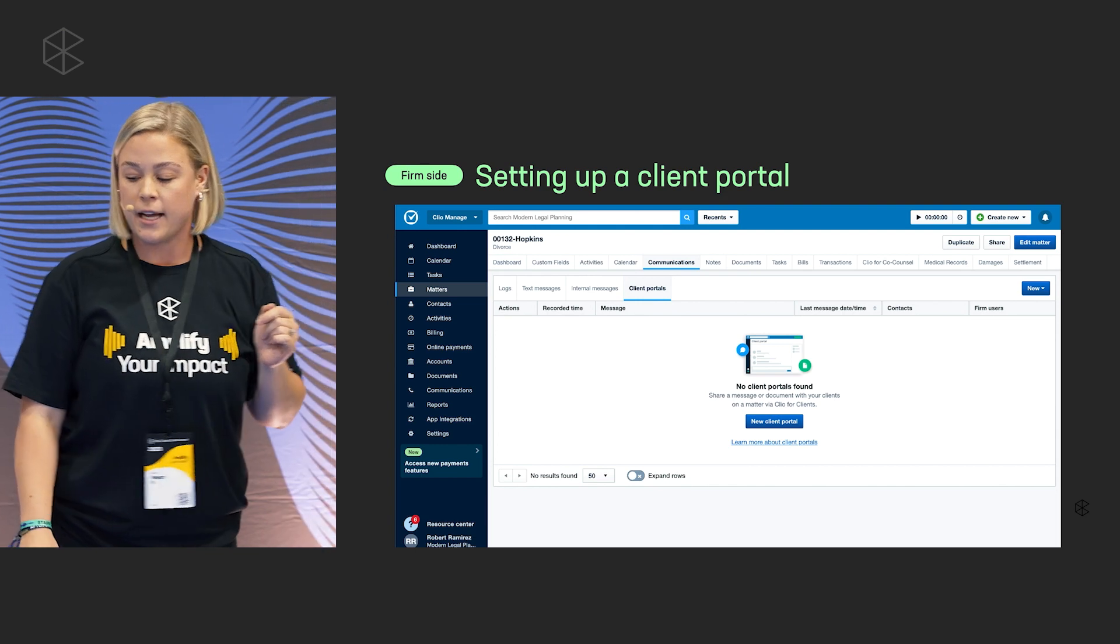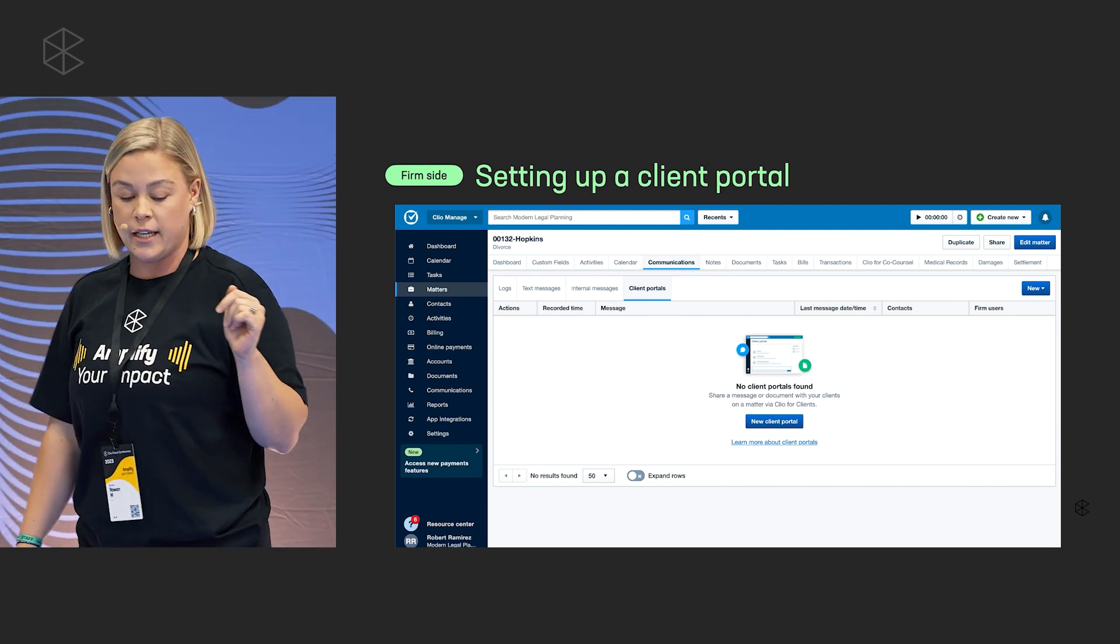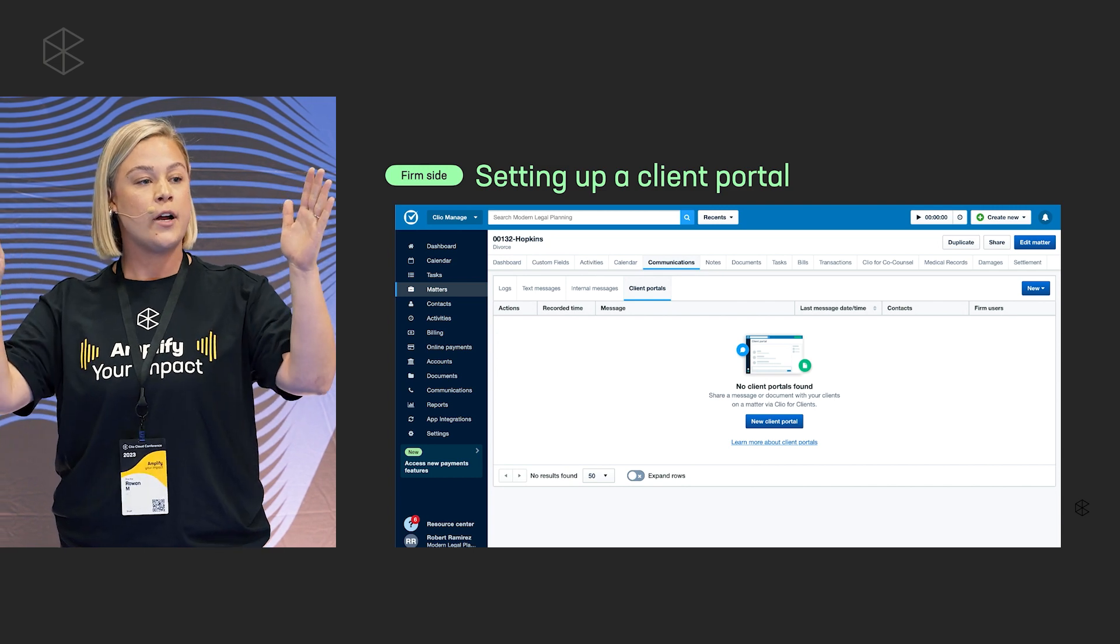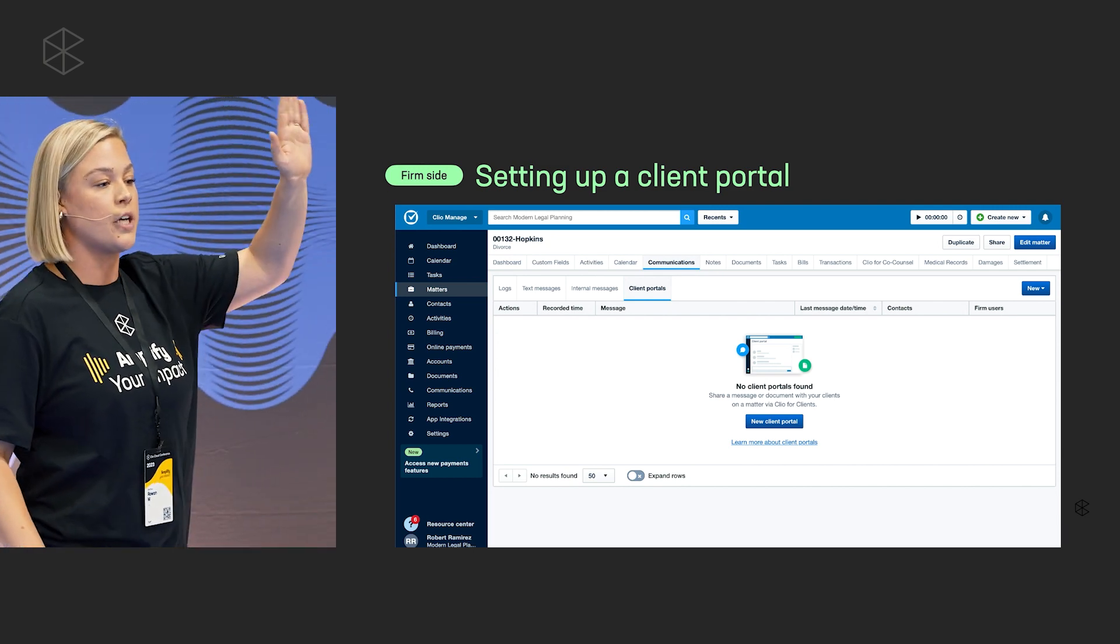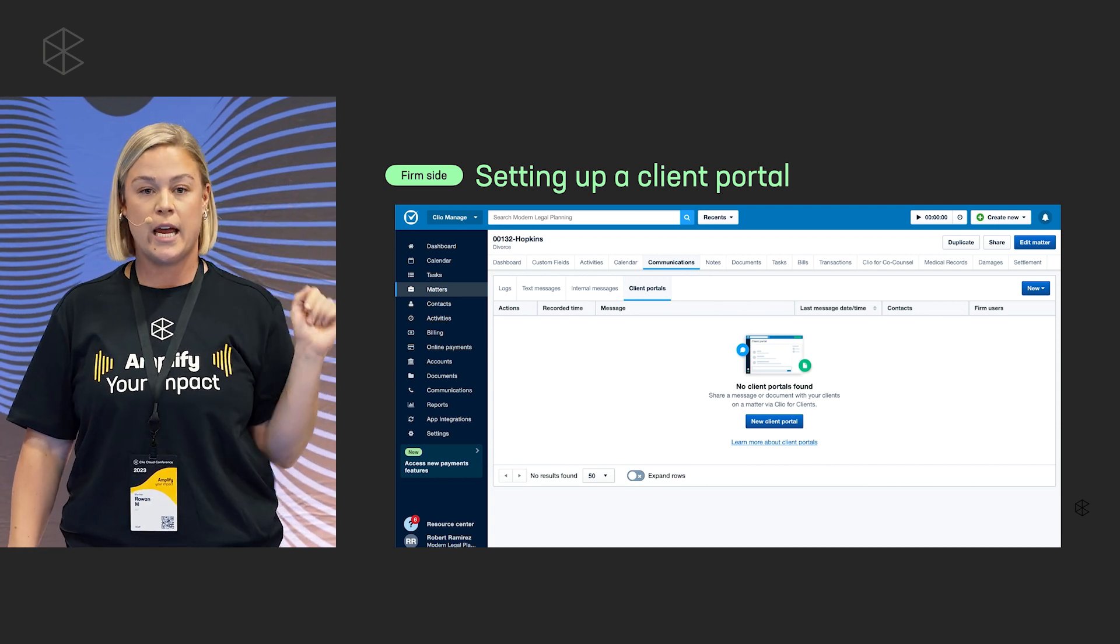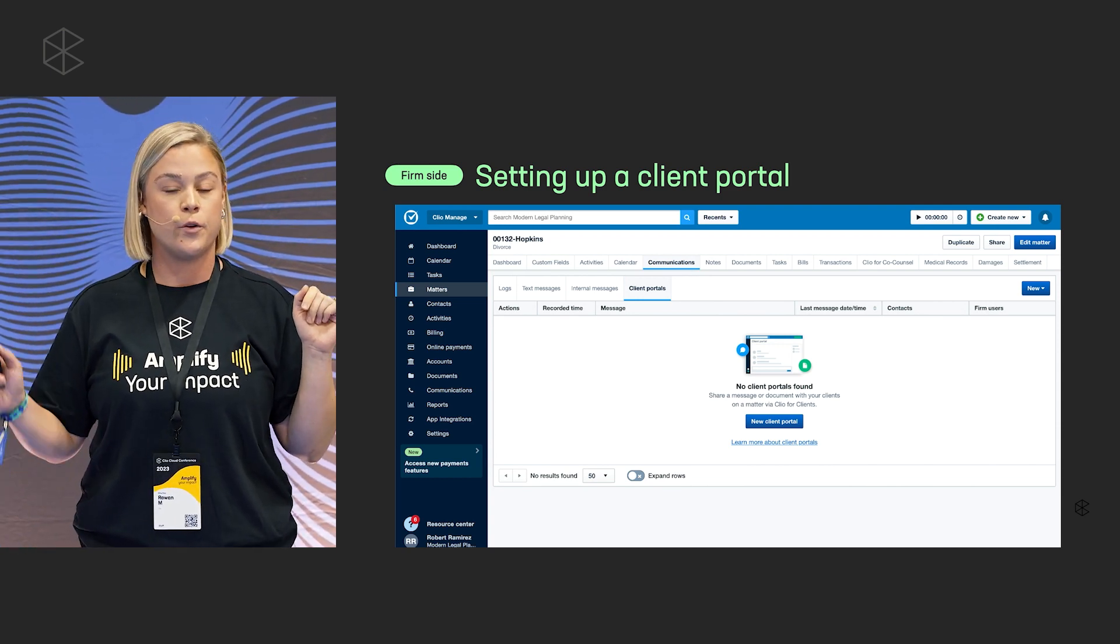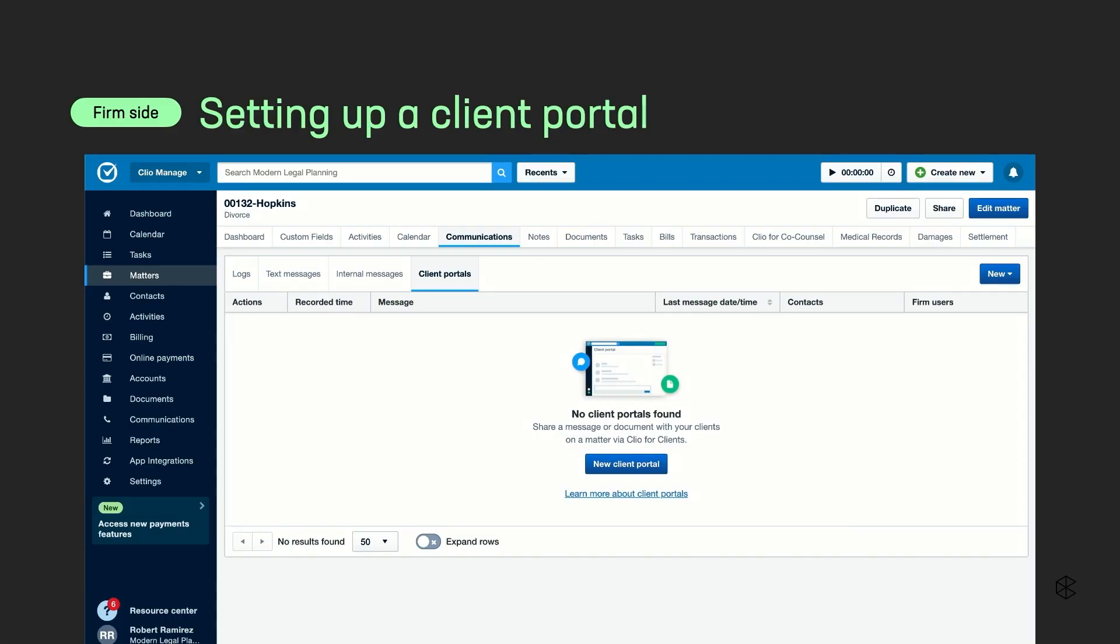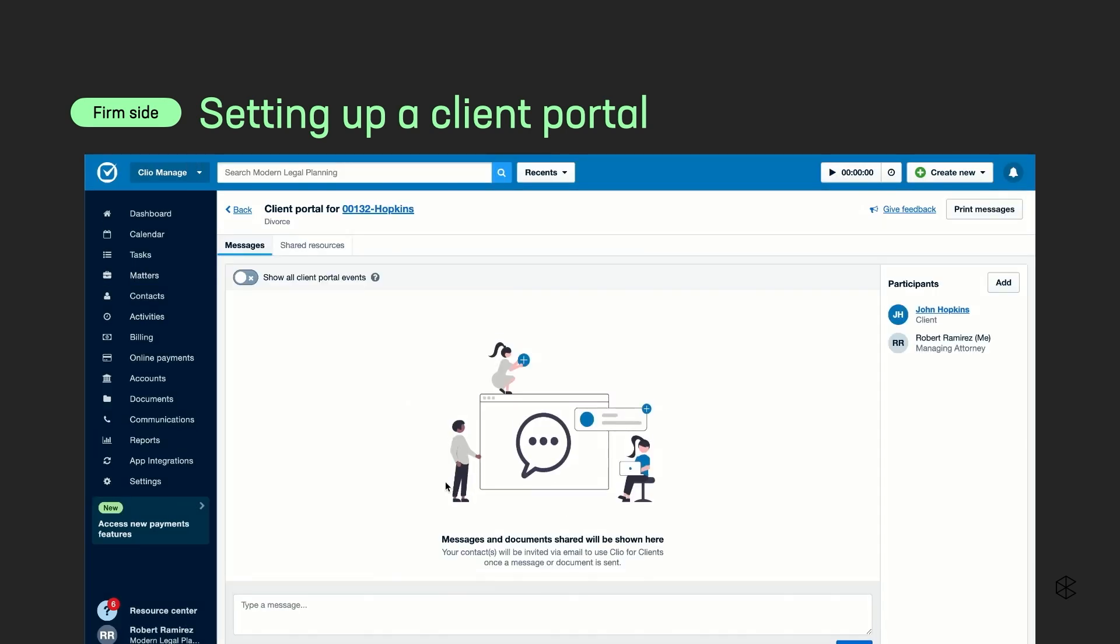Setting up that client portal. If you're already using Clio, all you're going to do is go into the matter and you're going to go into that communication sub tab at the top, client portals, and then create new portal. It is so easy. If you look away, you're going to miss this video. So you just click new client portal. It's going to already know who you want those participants to be. You can add more if you want to. And then it's there.